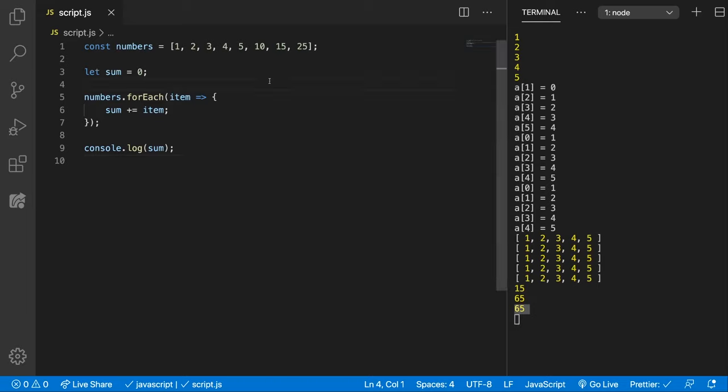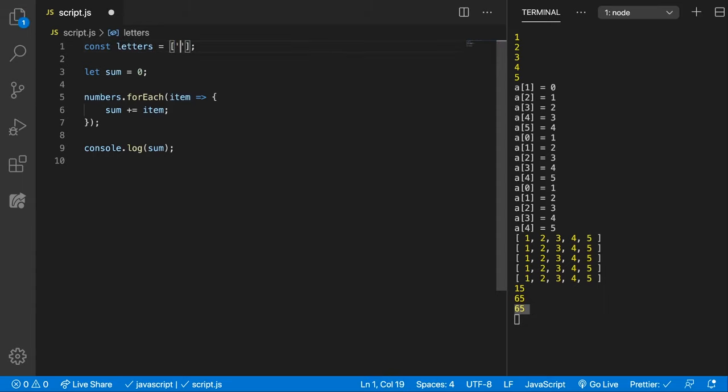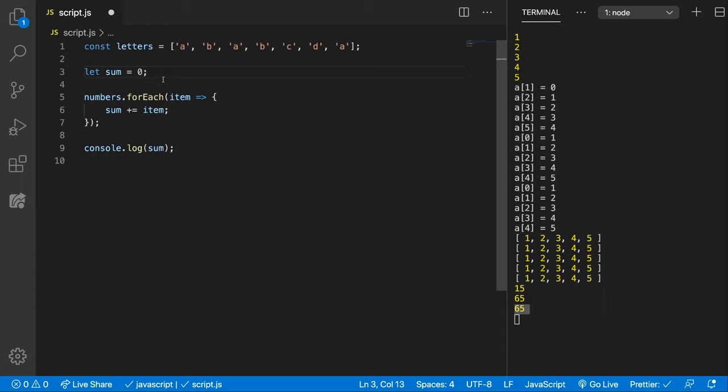Another use case for this method is let's see how many times a letter appears in an array. So we're going to have an array of letters. Let's see A, B, A again, B again, C, D, and A again. Something like that. And we're going to create an object which will keep track of the count of every letter.